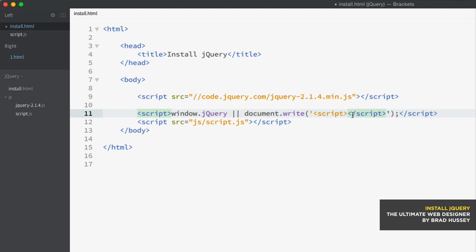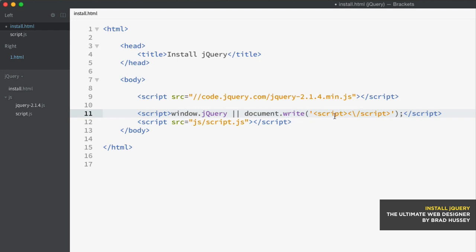The way you can cancel that out is by preceding this forward slash with a backslash. So it kind of makes a peace sign, I guess. And that cancels out that forward slash tells the program here, hey, this isn't actually part of the original script tag. This is a script tag within a script tag. And that's how you deal with that.